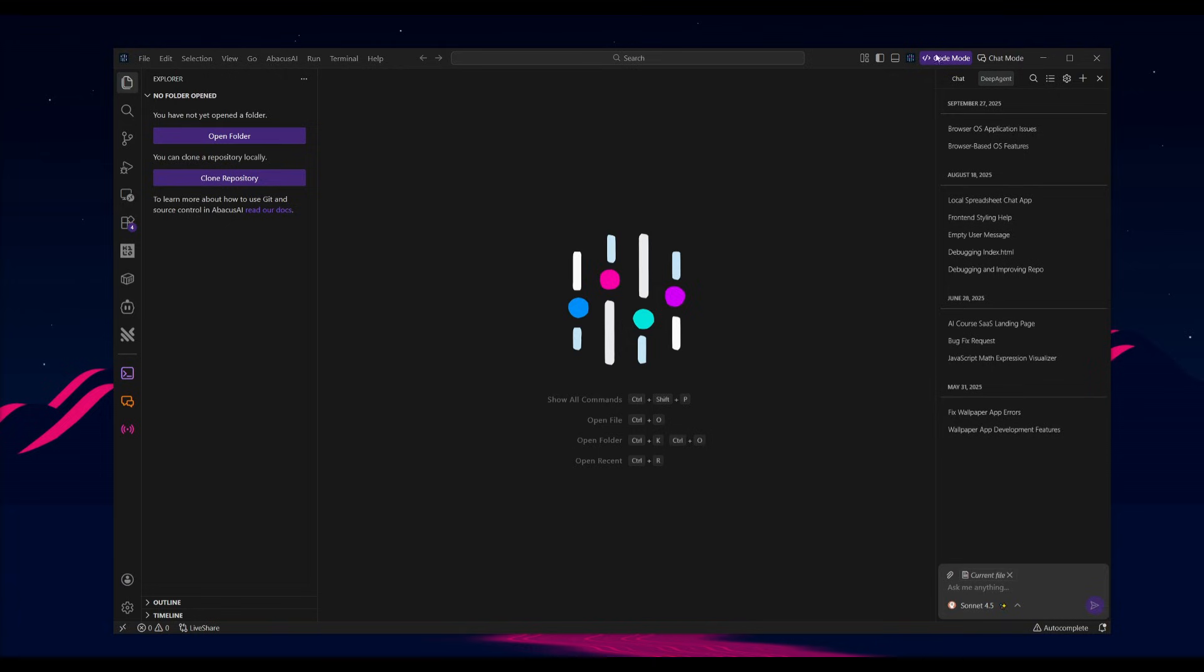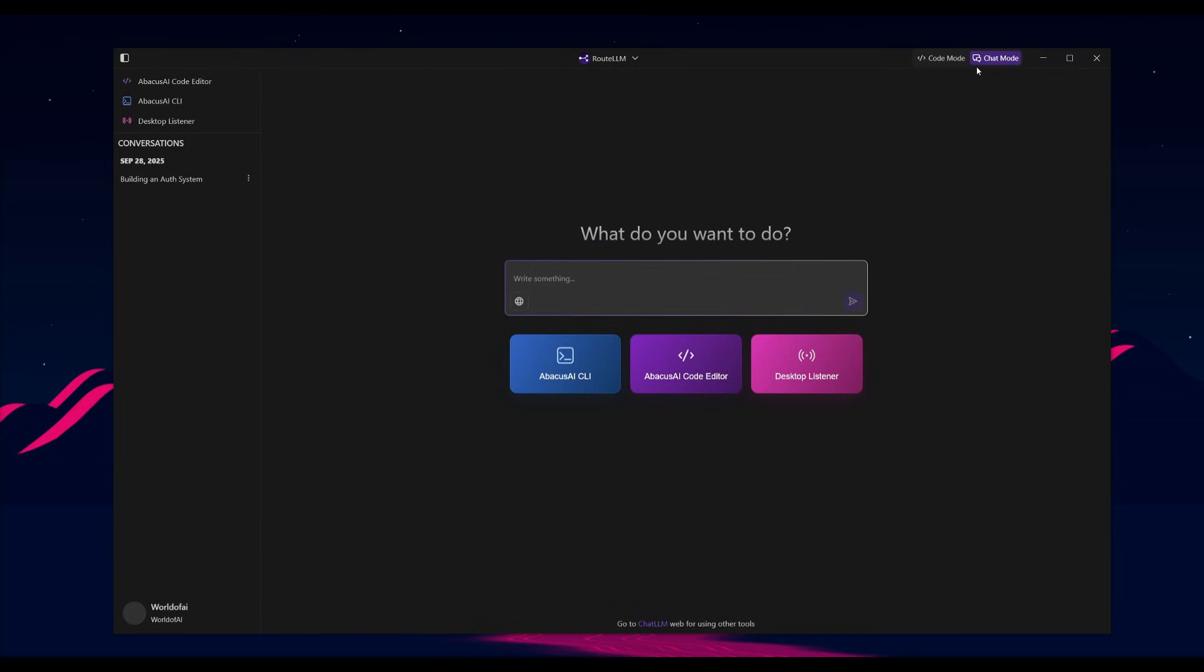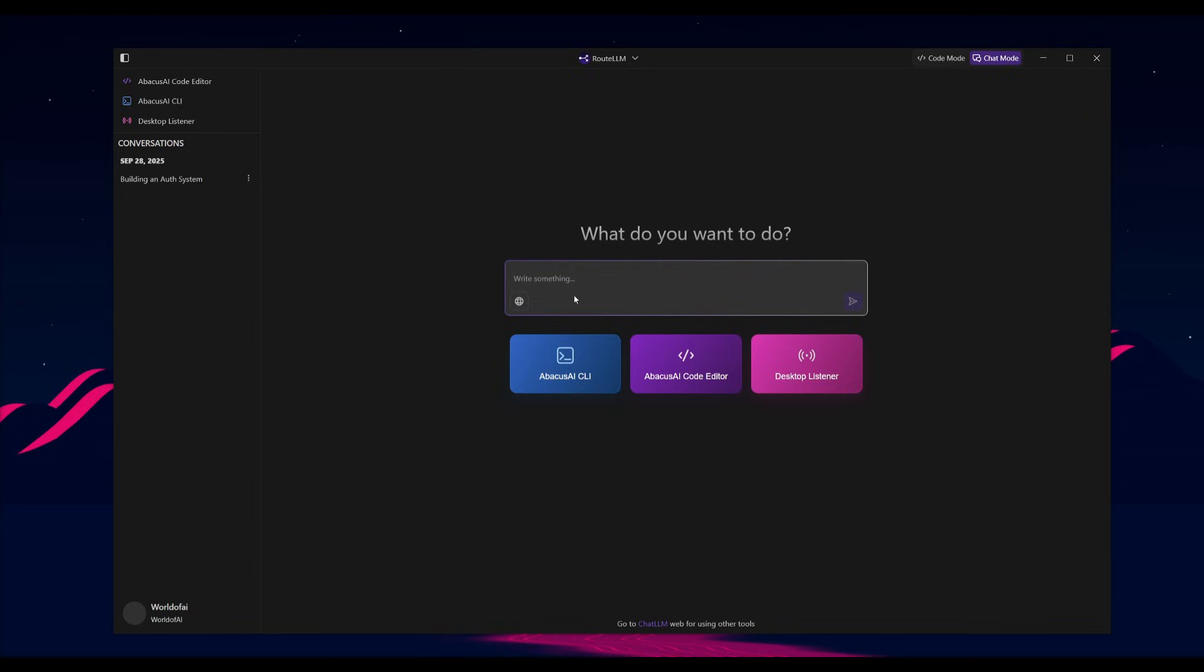You have a code mode and you have a chat mode. The chat mode is essentially where you can easily use and access the CLI, the code editor, as well as the desktop listener. This is essentially a one-way gateway to access all of the functionalities on one simple area.